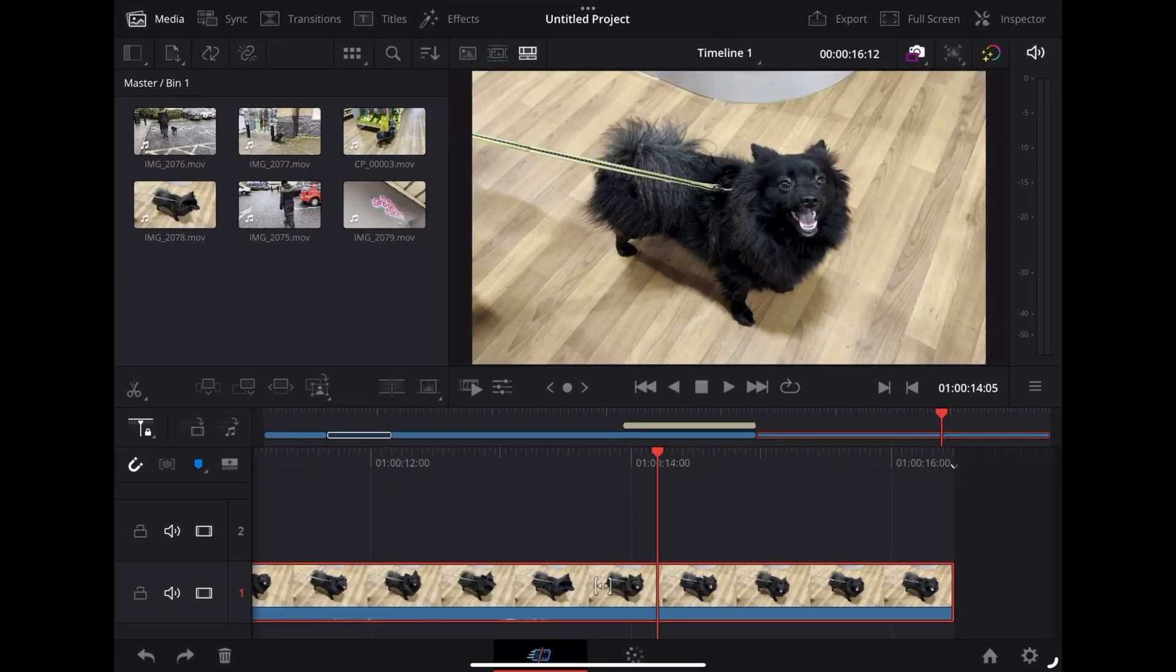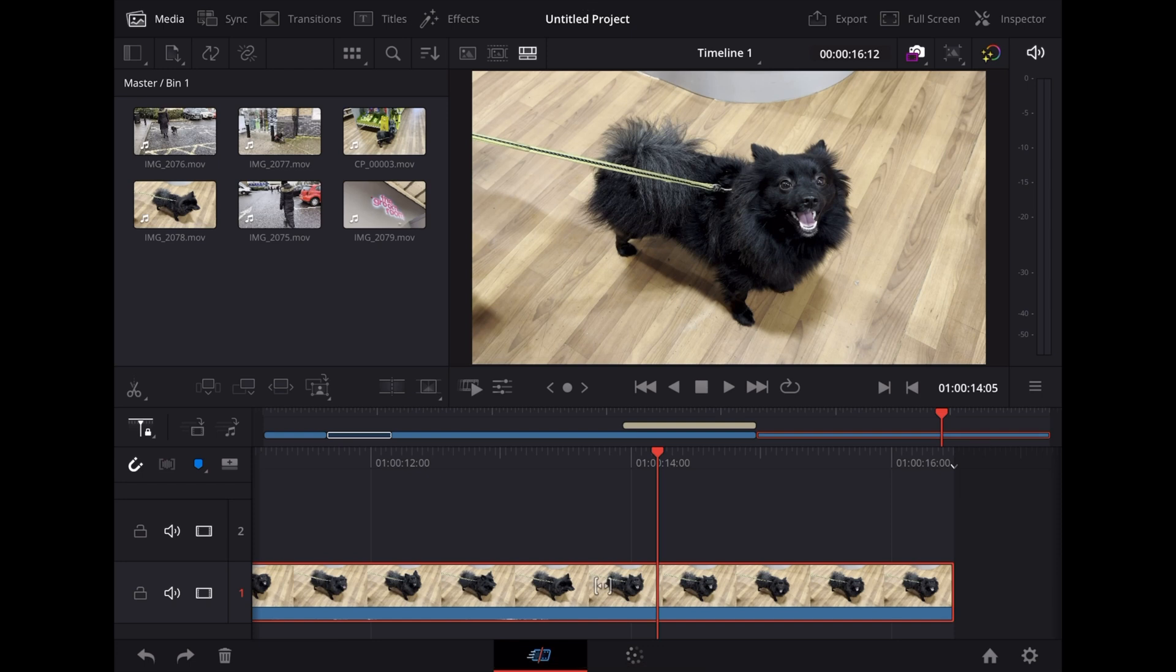So when you first open DaVinci Resolve on the iPad, it's going to look something like this. But not exactly like that because I've got clips of Luna in there from a project I've just been working on.